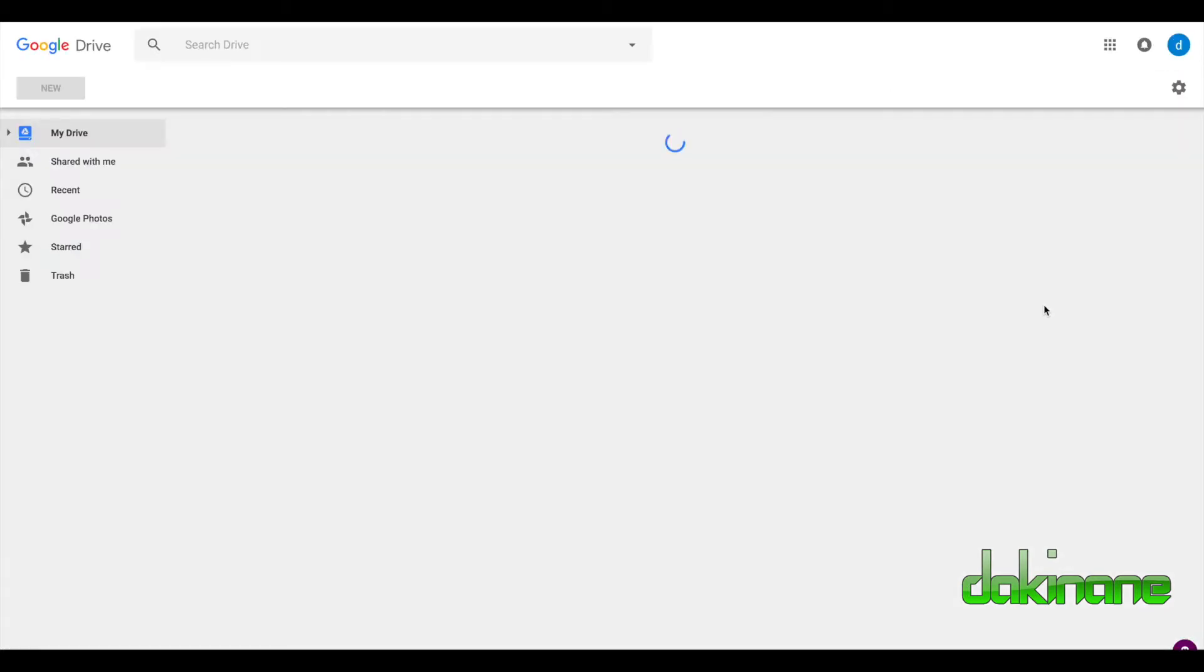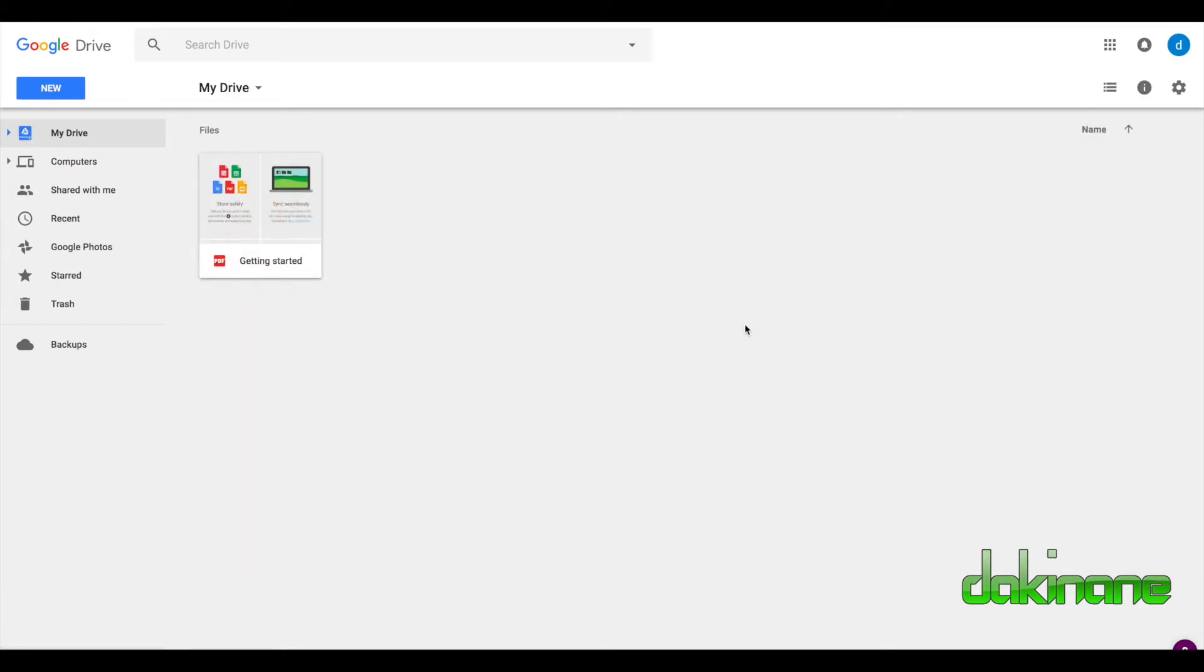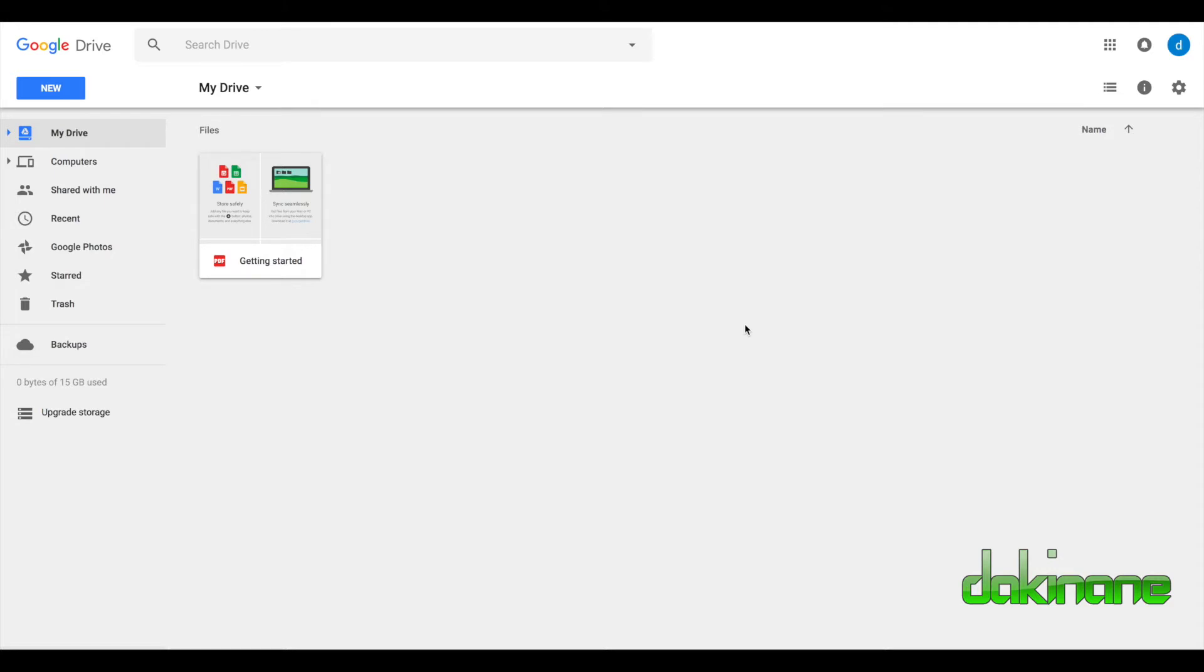Google Drive is just an online drive. It's a space where you can store content that you create using Google Docs, Google Sheets, Google Slides, or any of the other services that Google offers. Think of it as a folder that you've had in the past on a server, but this time it's in the cloud and you can access this from any computer or any mobile device at any time.